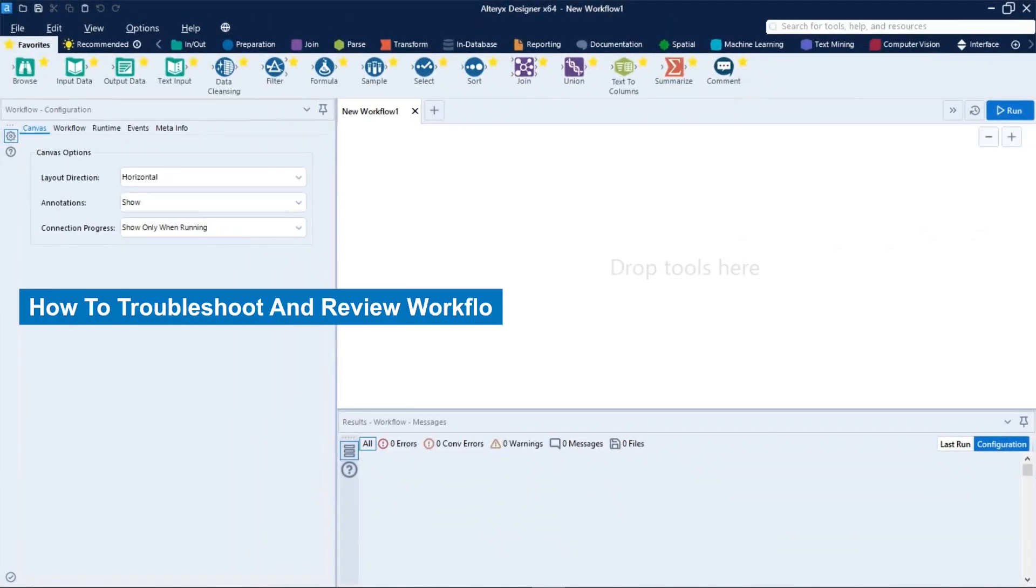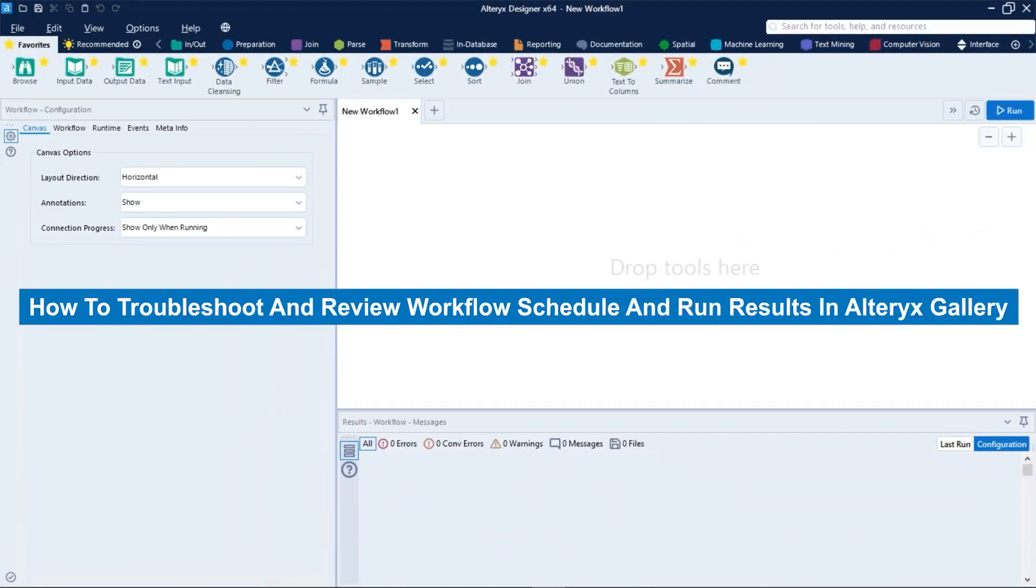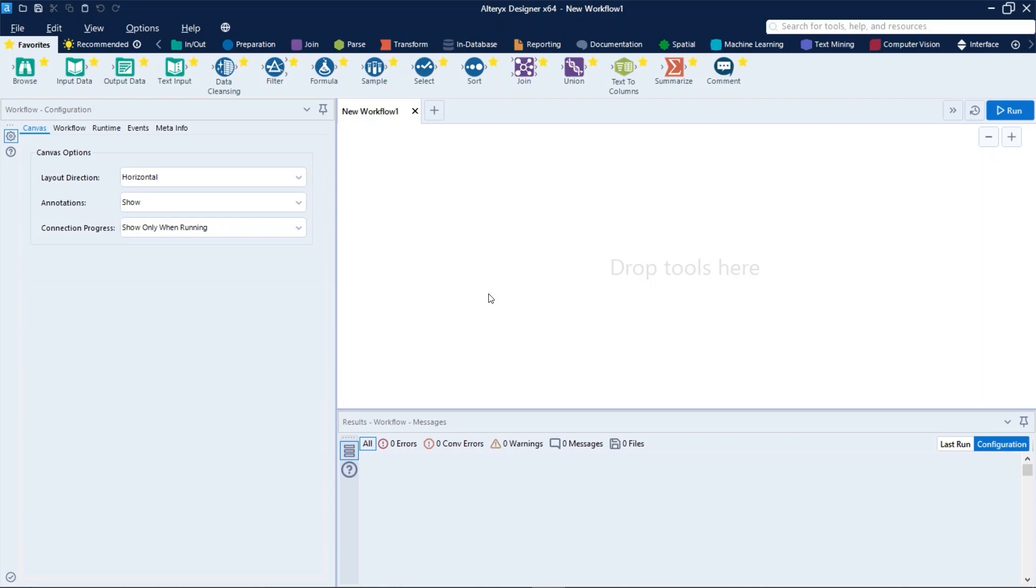Let's talk about how to troubleshoot and reveal workflow schedule and run results. First, let's open a workflow from the gallery and put a problem on it on purpose.